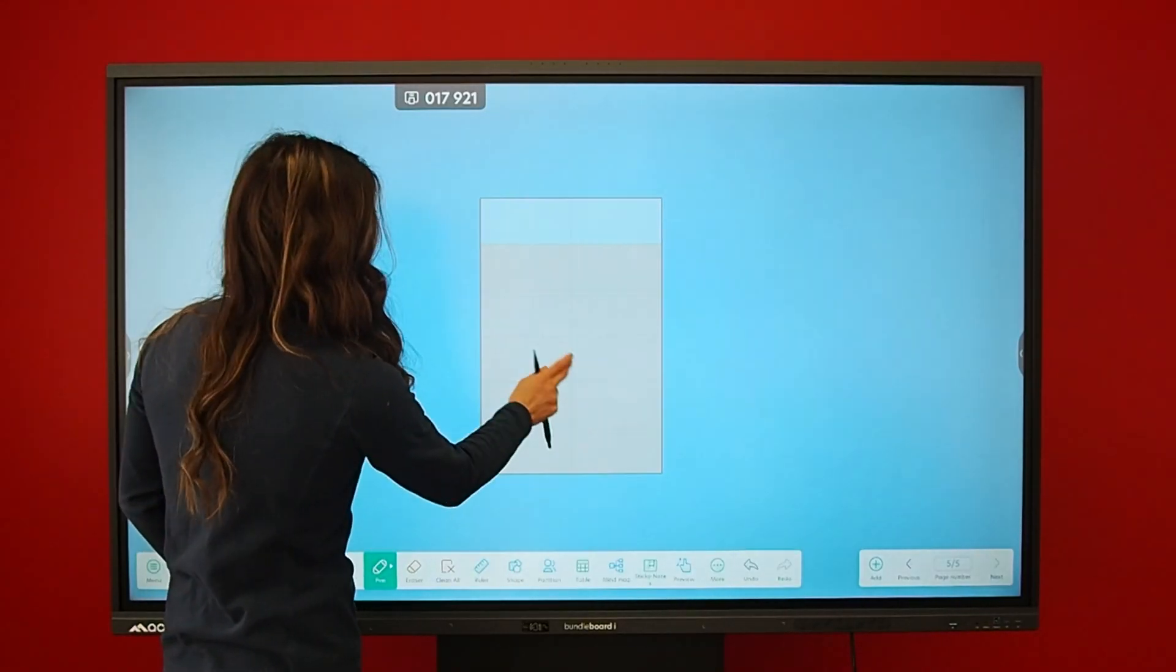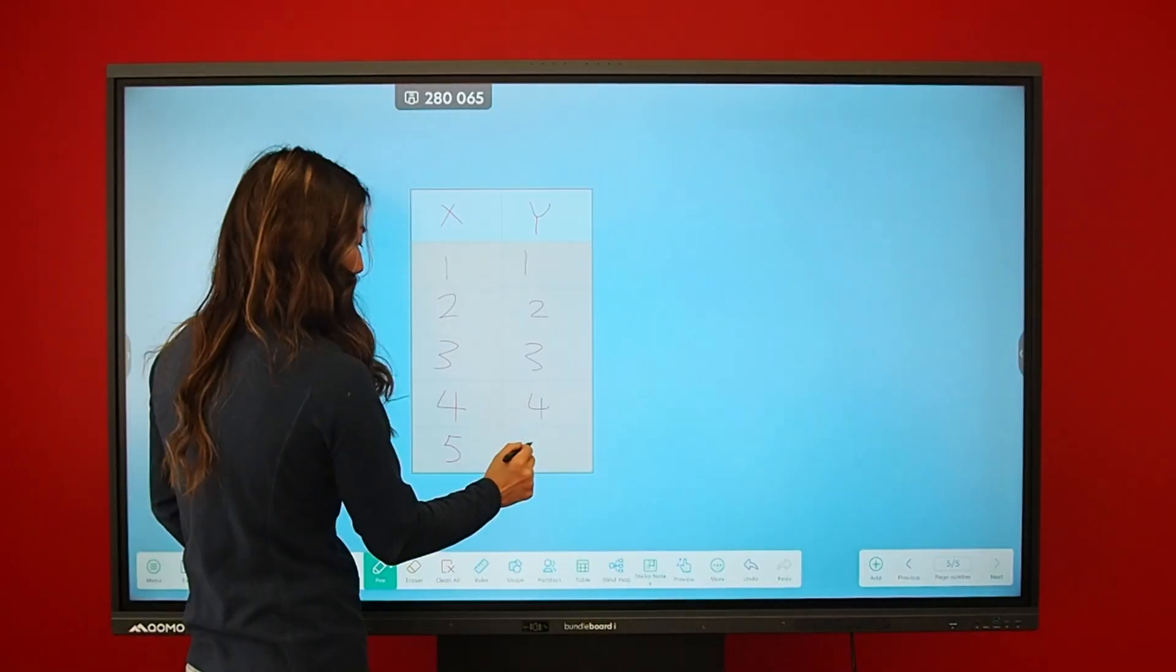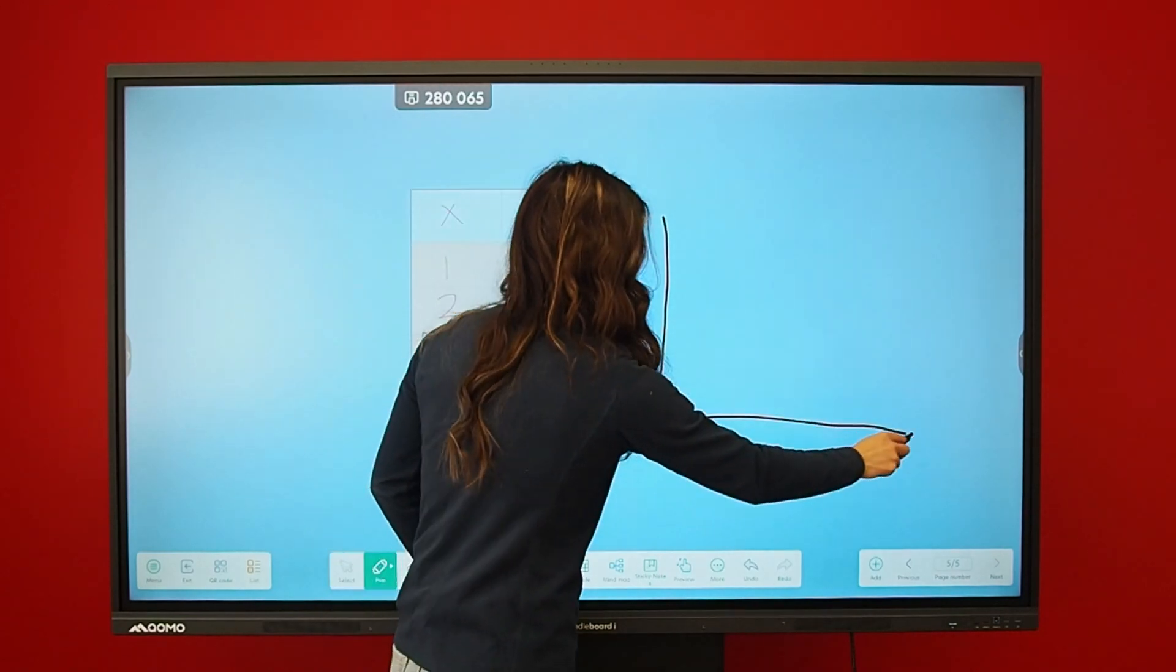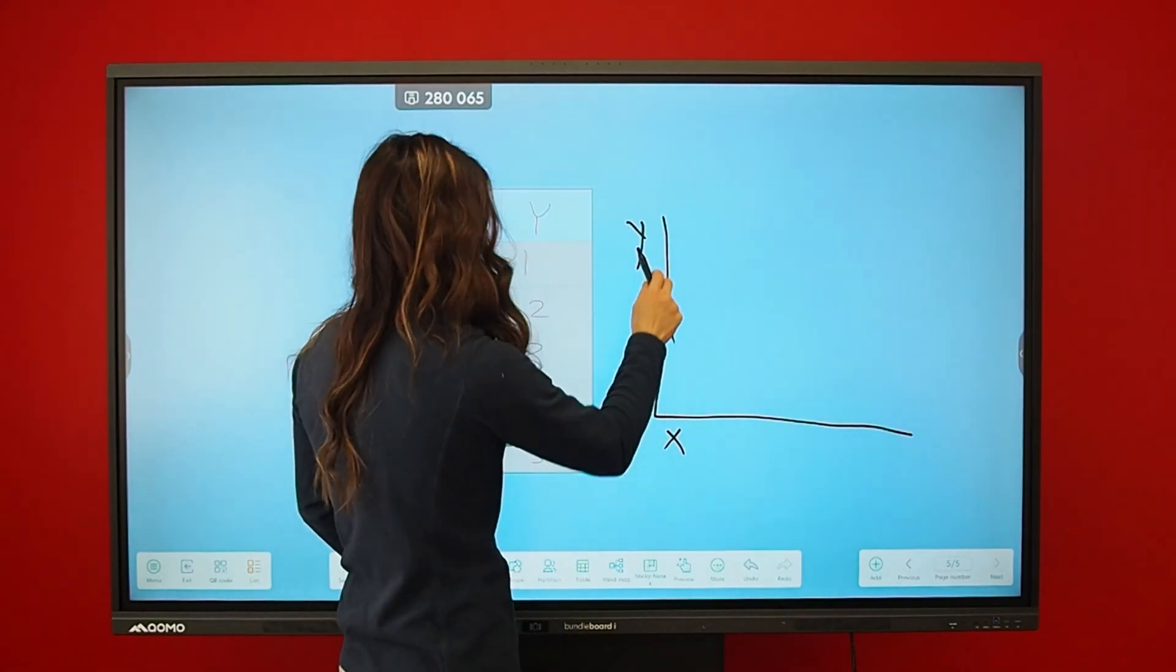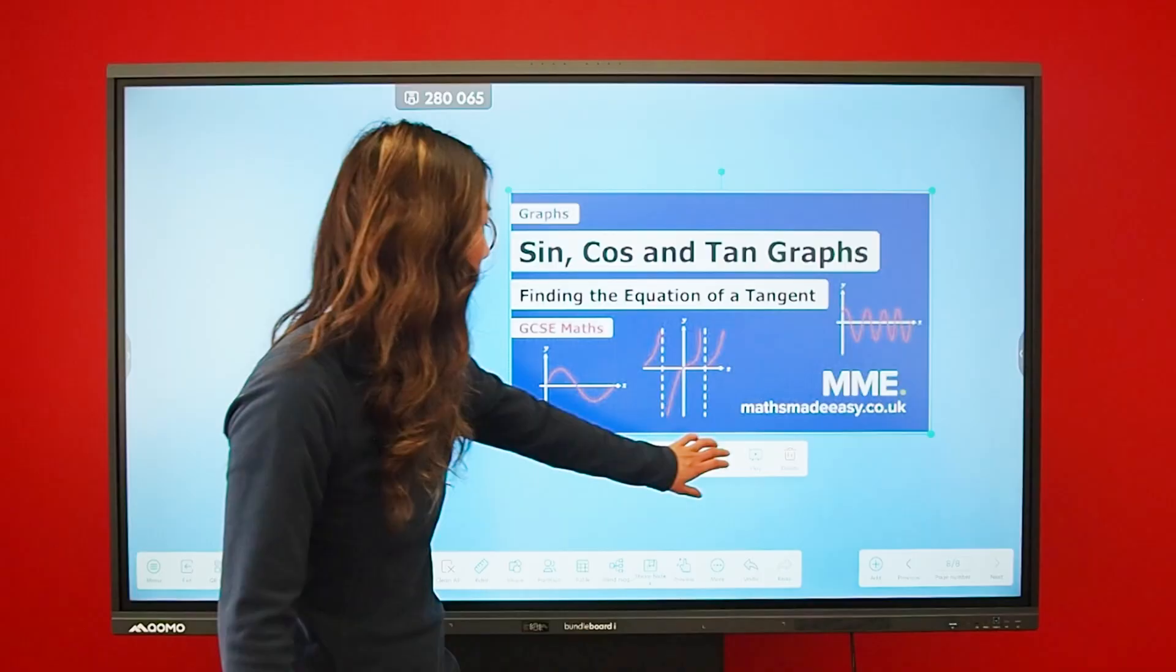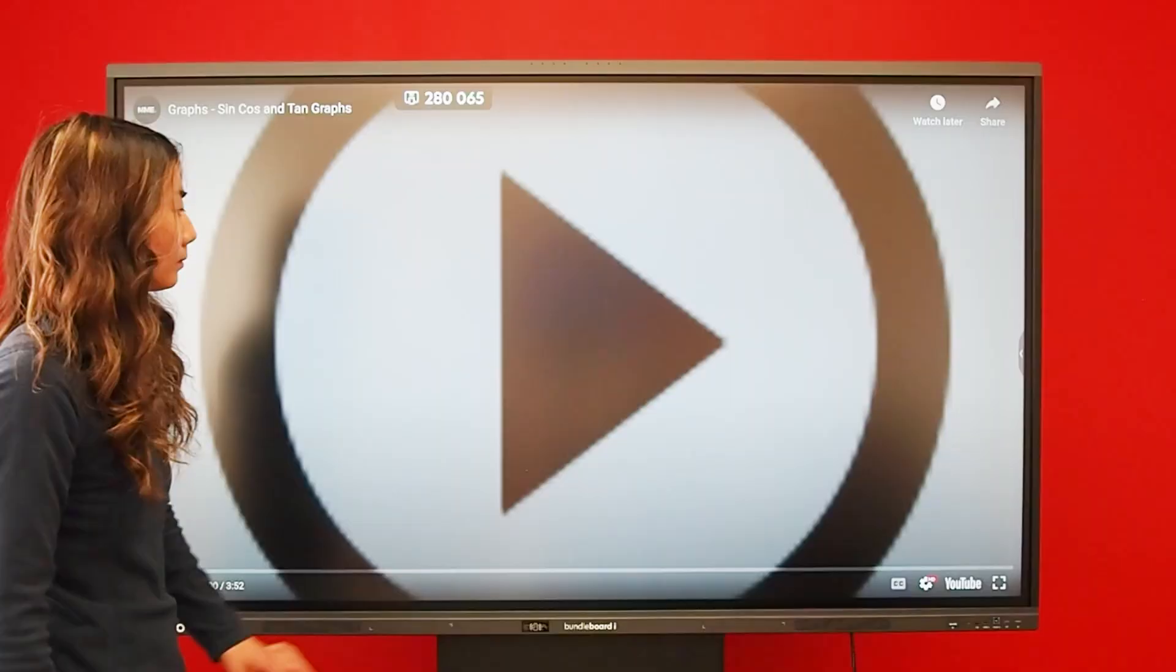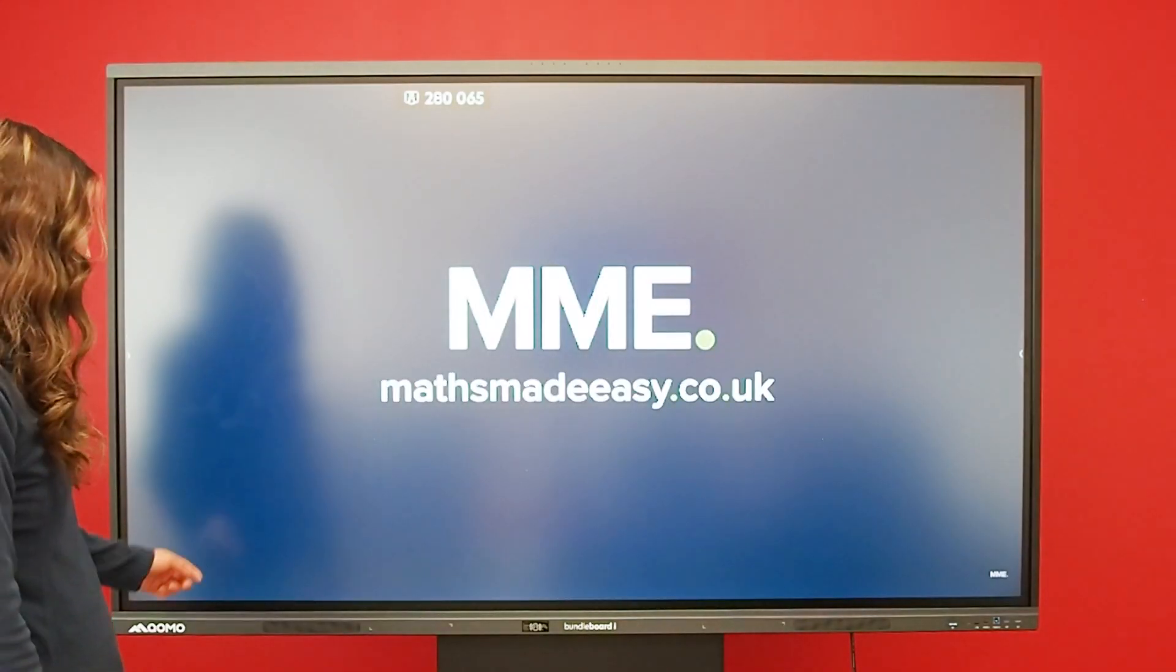It's not just another interactive display. It's a Bundleboard Eye, built to elevate the way you teach, meet, and collaborate.